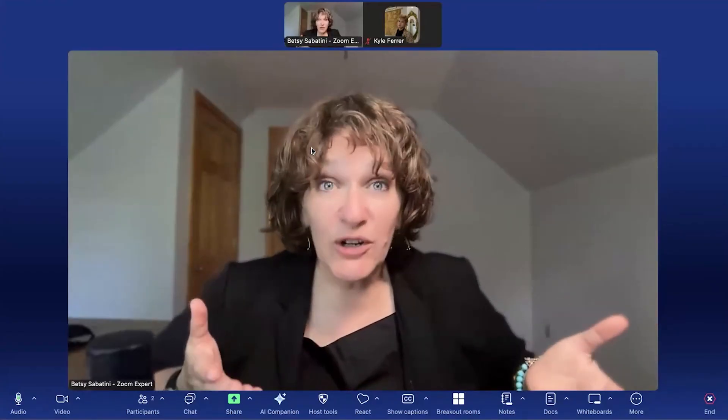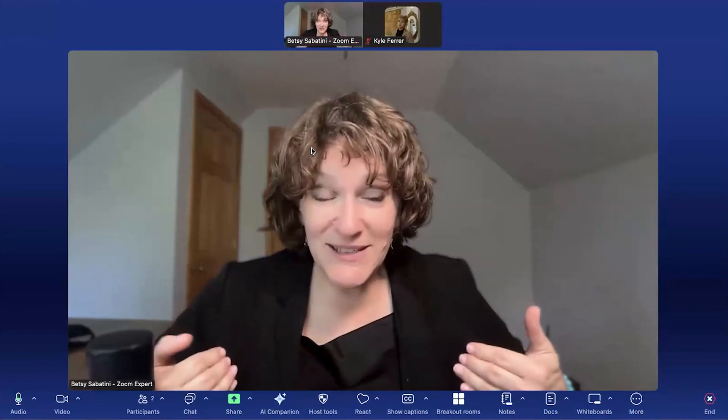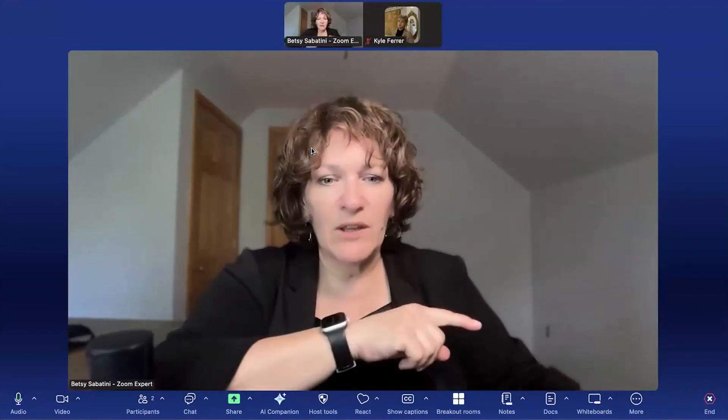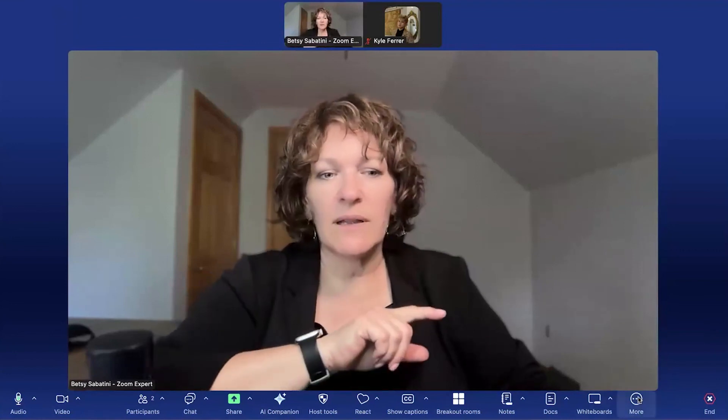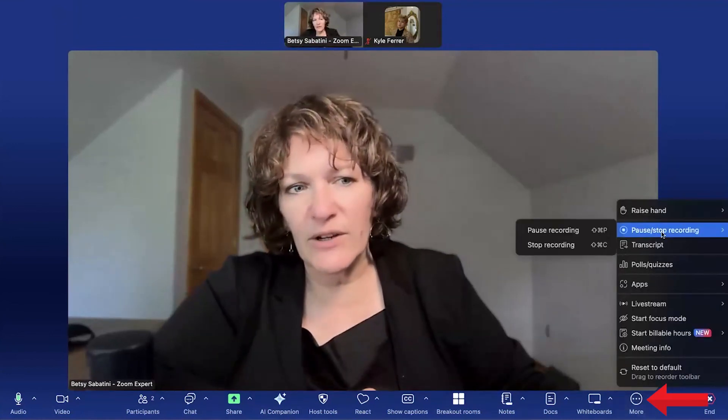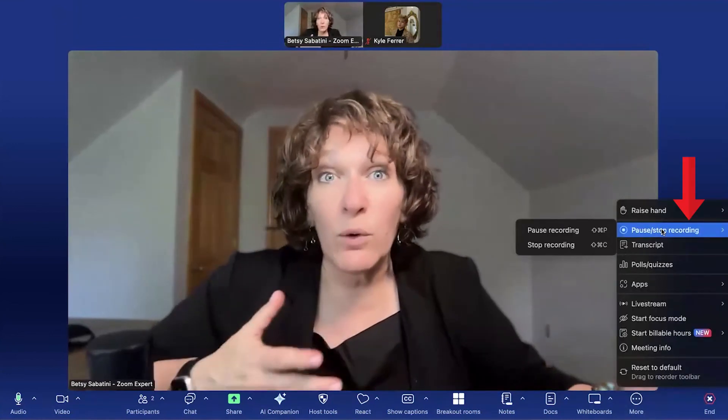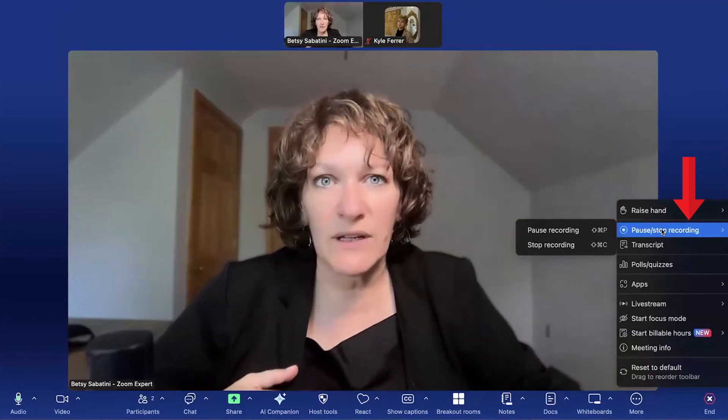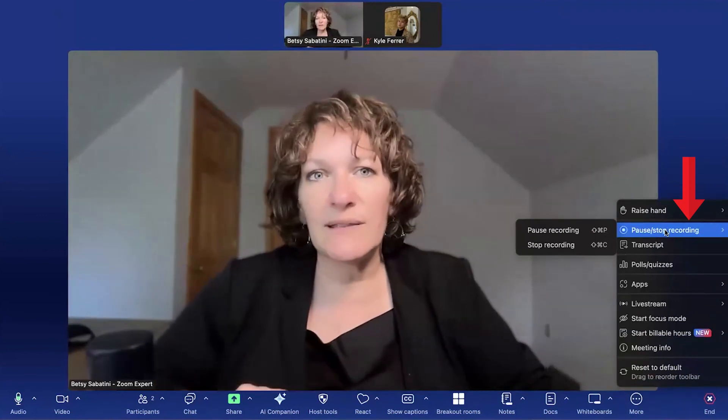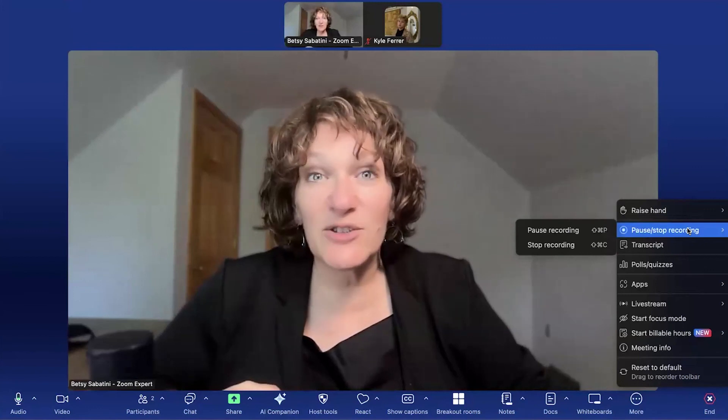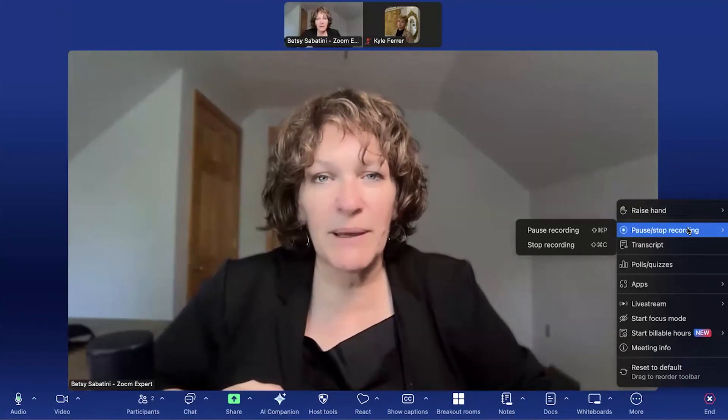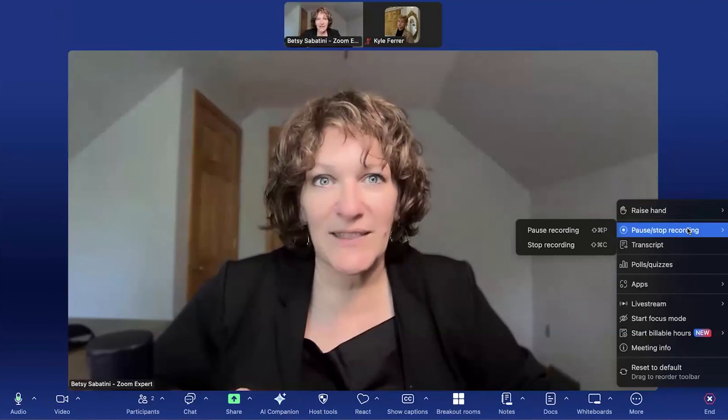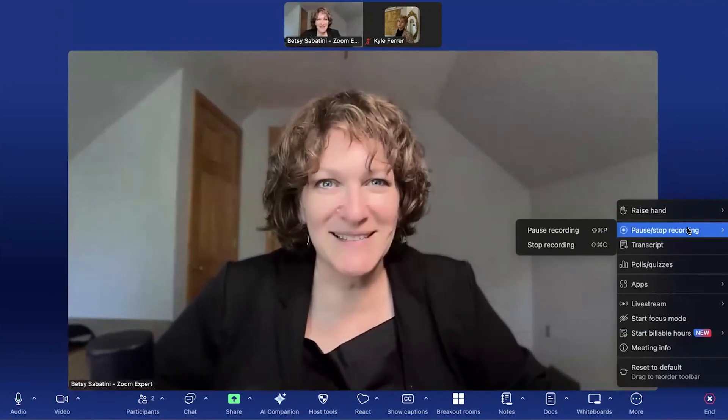And then when you start your meeting and you are in here as the host in your host toolbar, you will see the record button. If you don't see the record button, click on more. And you'll notice here, there's an option to record. Now we're recording right now as this video is being generated. So it says pause or stop, but yours will say start recording. And then you're going to pick cloud recording in order to get those smart recordings.